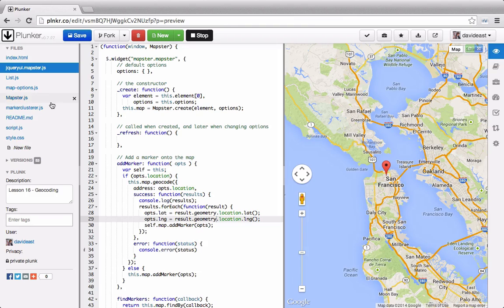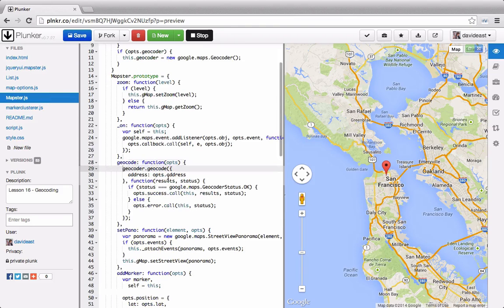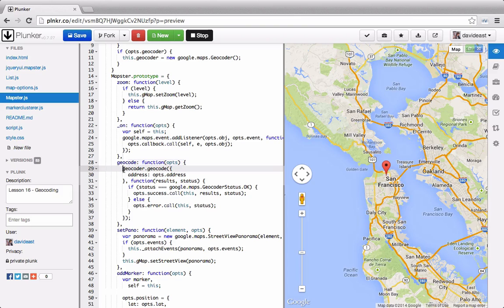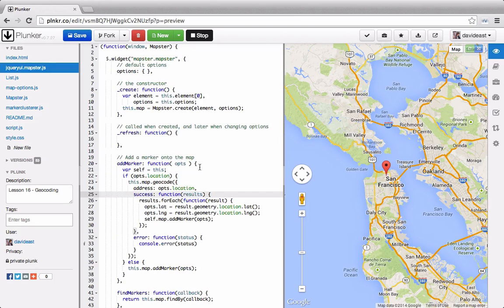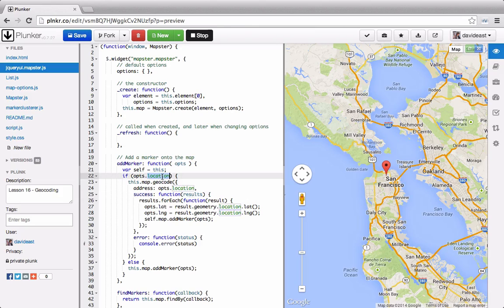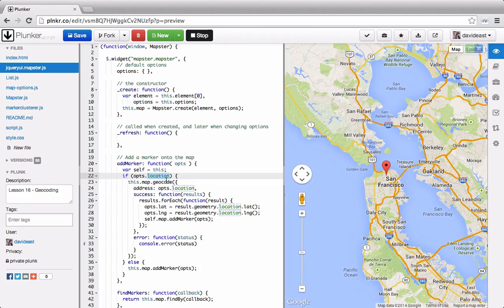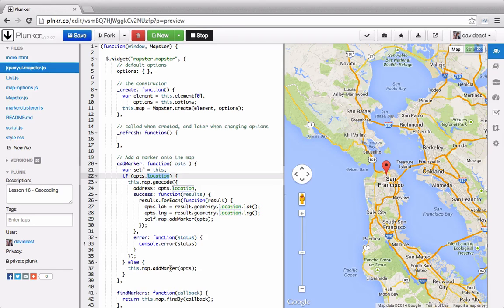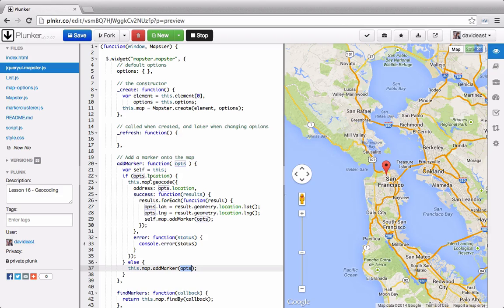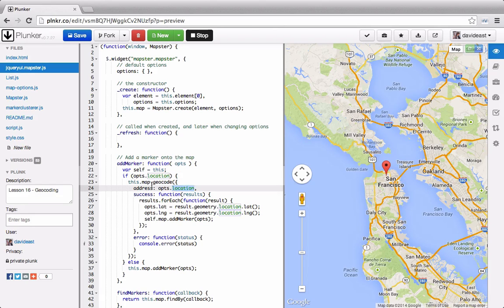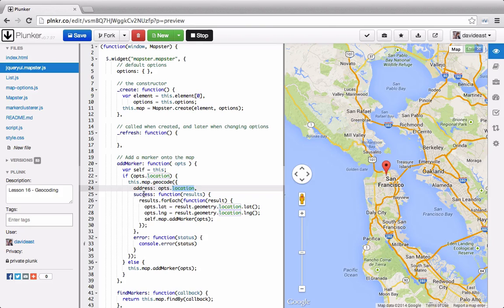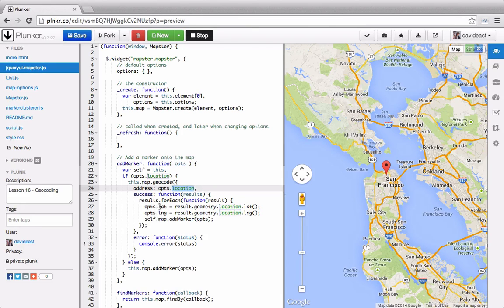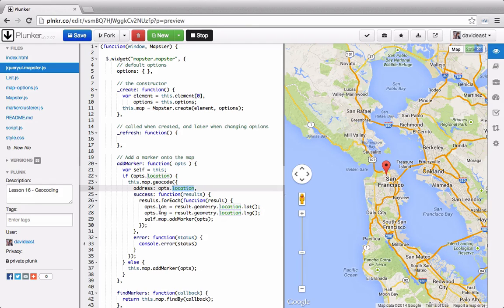And now we'll go back into Mapster. And one thing that we'll error out on is that we're not calling this.geocoder. So now back in our jQuery widget, when we're adding a marker, we're going to check to see if there's a location property on the options. If that property exists, we know it's a geocode. If it doesn't exist, we're going to add by the original options. So if we geocode, we'll pass through the location as the address. And then we'll fire off a success callback, where we iterate through all the results. We set the options.latitude and longitude. And then we pass that through, adding the marker.